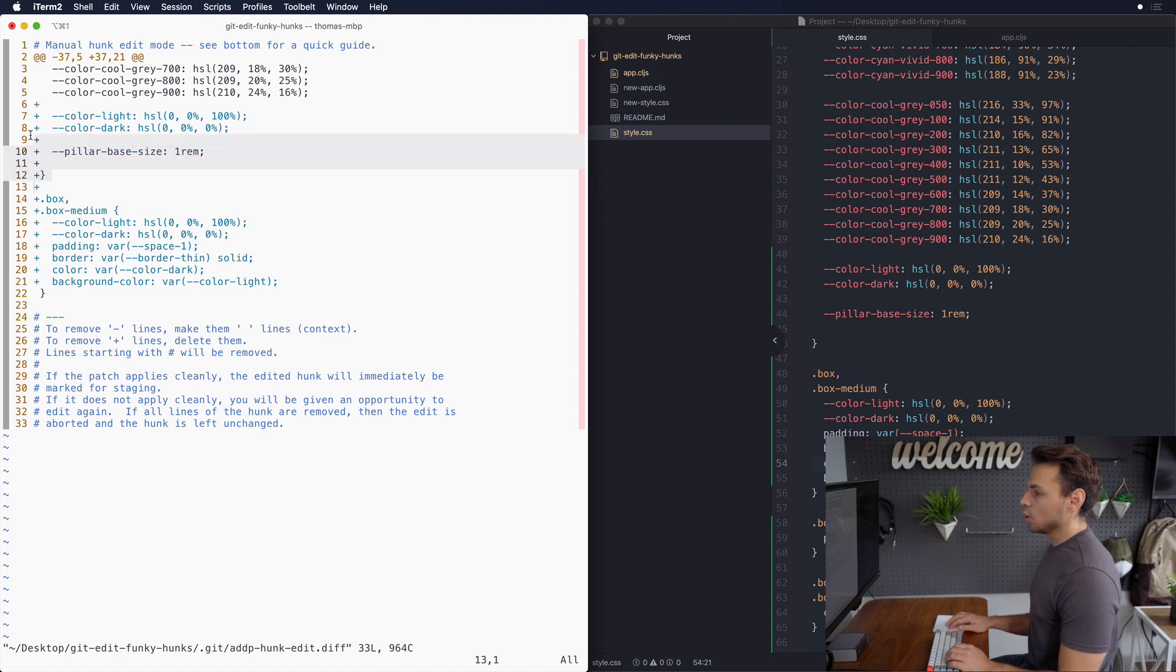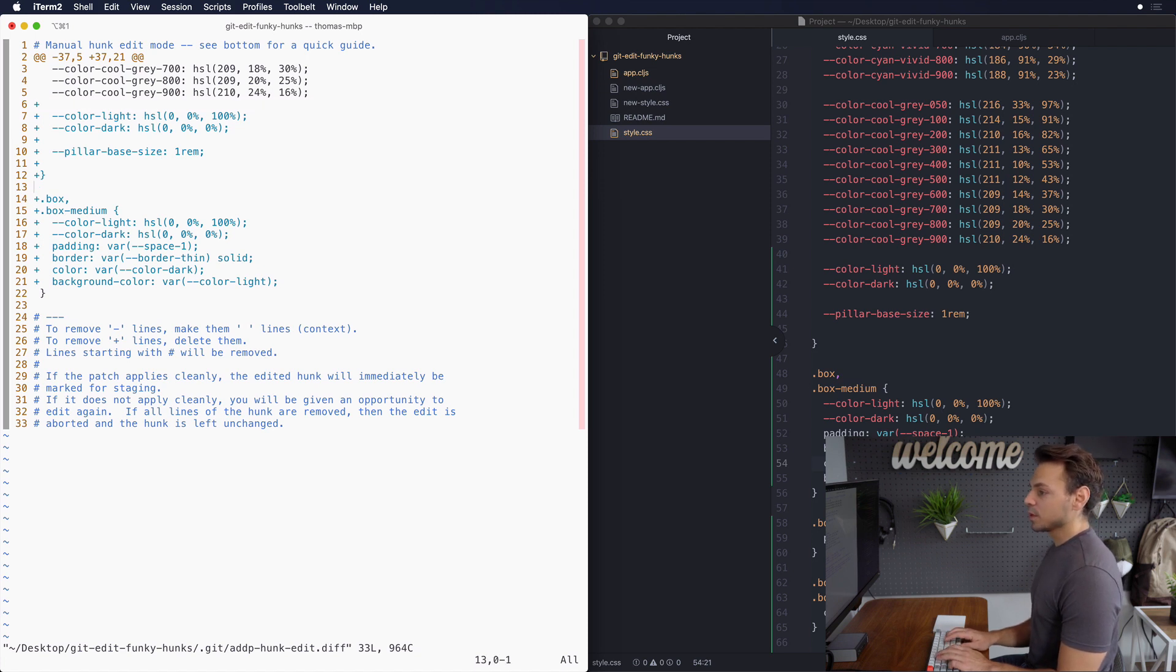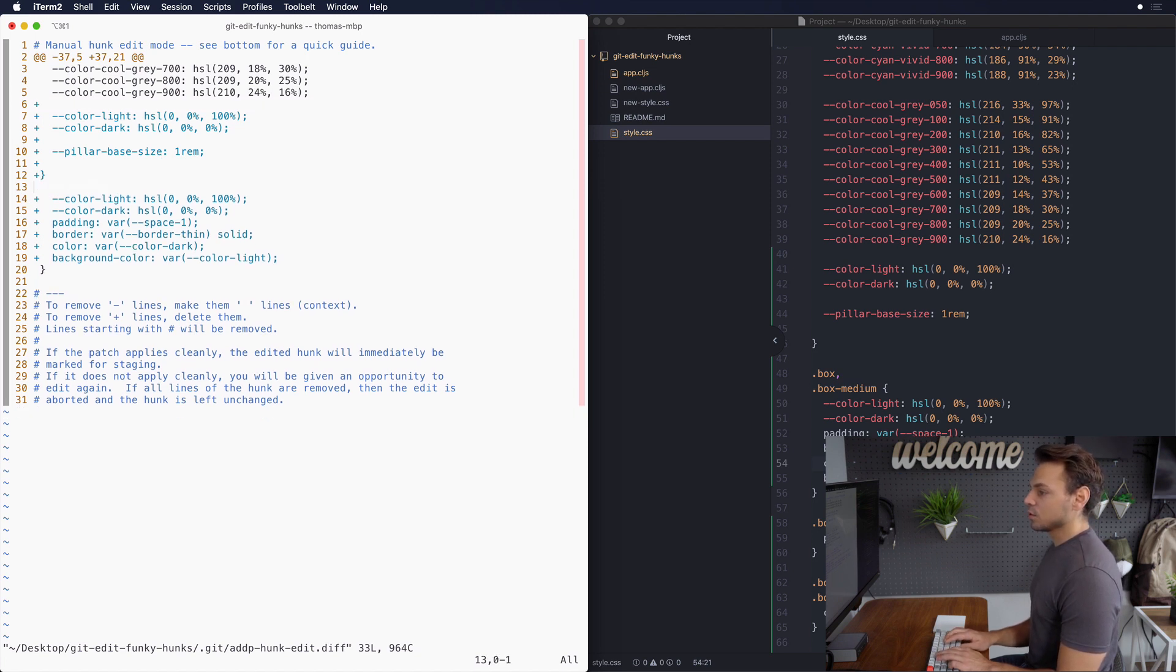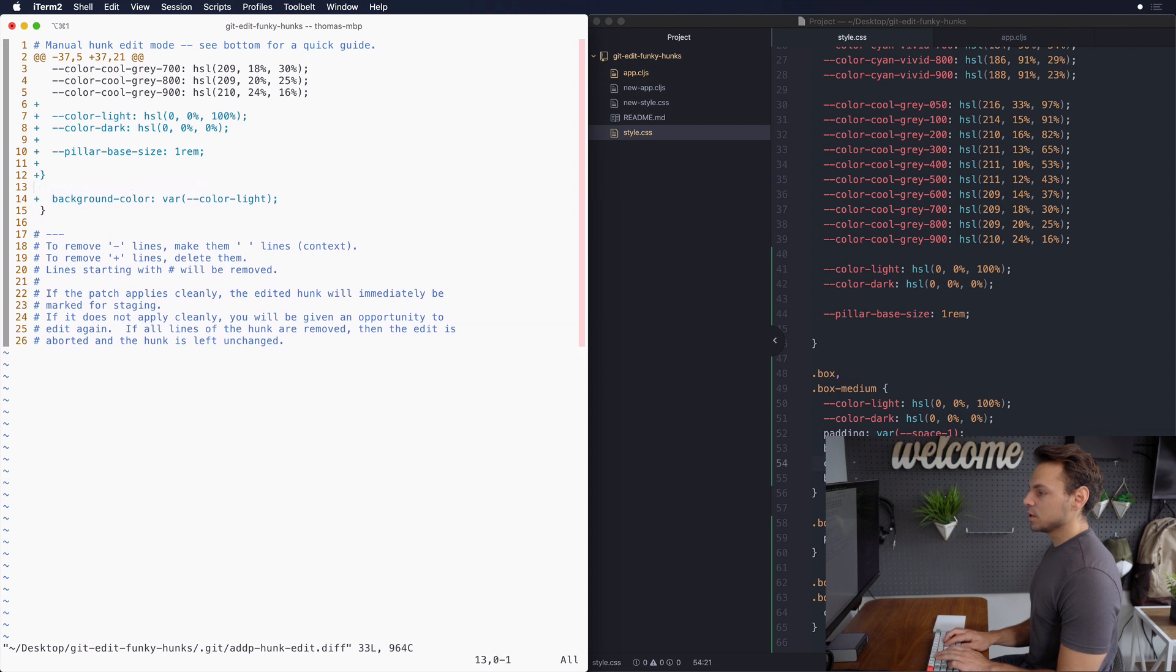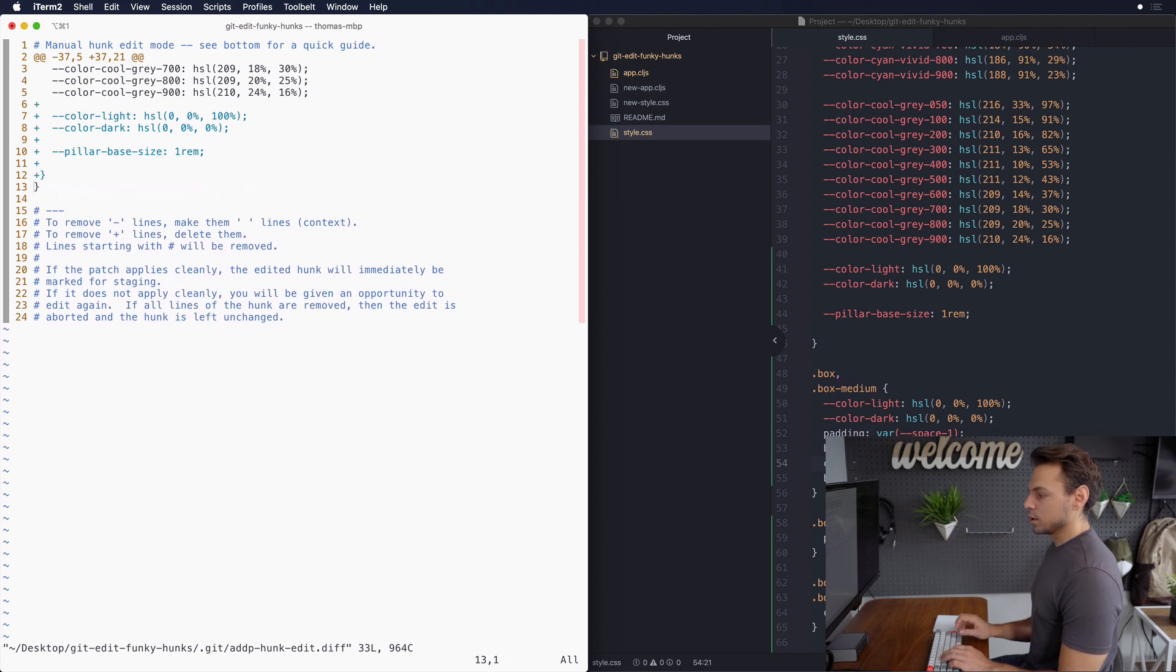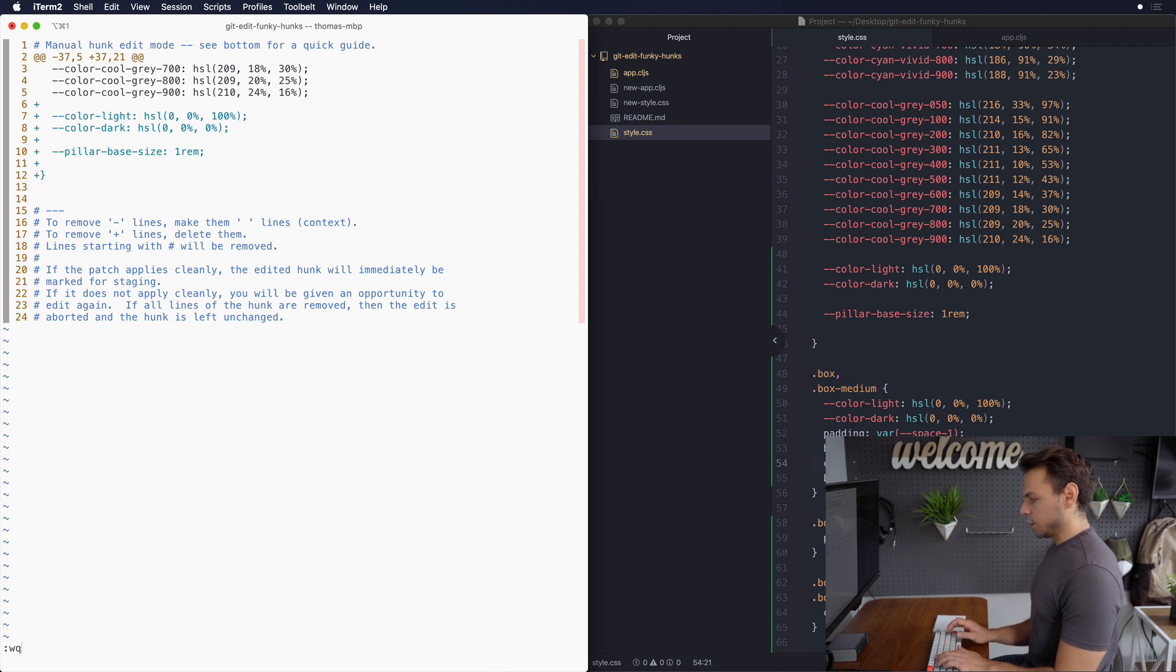And then you have the plus lines and if you don't want to include those you just delete them. So in this case we said we want this to be what's included in our hunk. So what we would do naturally and this is what I thought too is go through and just delete all of these and I don't really need this one either because I just want this to be a group and I figured that would be good.